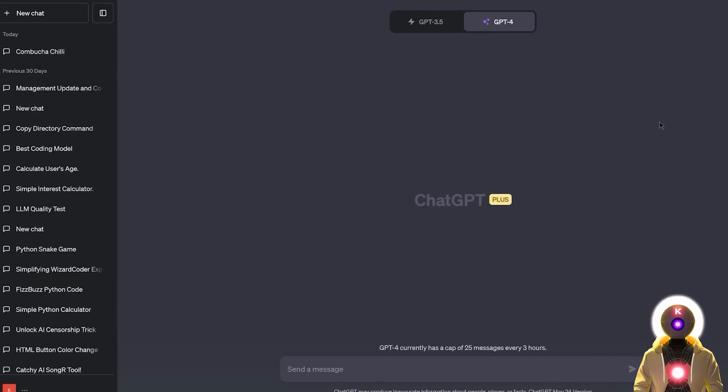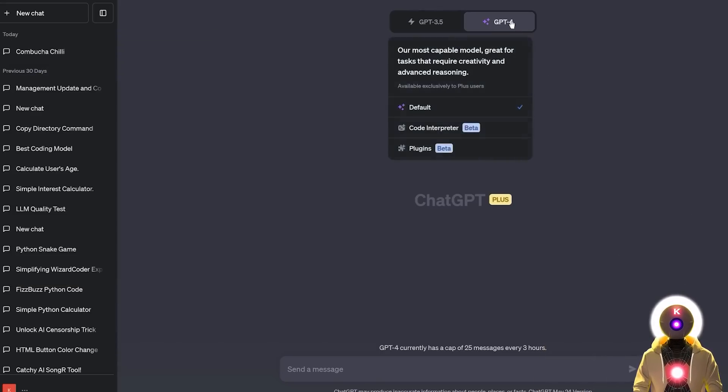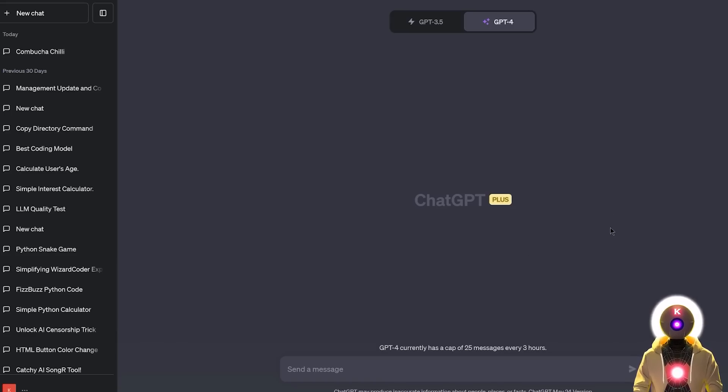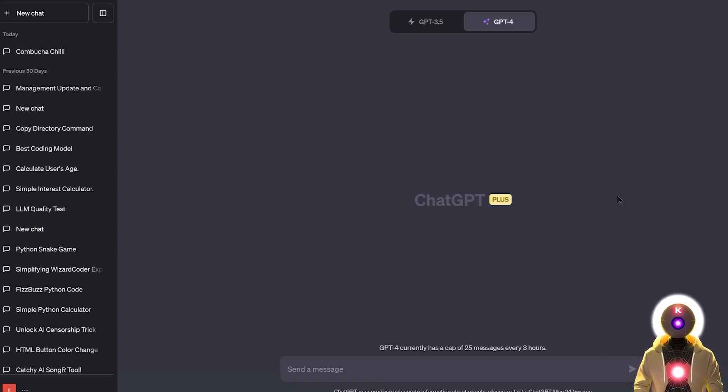Now what is Code Interpreter? Well it's actually an experimental ChatGPT model that can use Python, handle uploads and downloads inside a dedicated virtual environment. Almost as if you have your own mini computer session running inside GPT-4.